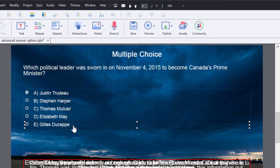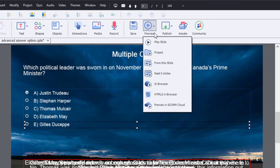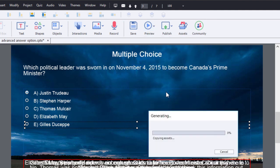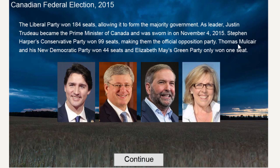I've gone ahead and quickly completed the advanced answer options for all of the remaining answers. So we should be able to preview this and see how it works in action. Let's just preview this project.